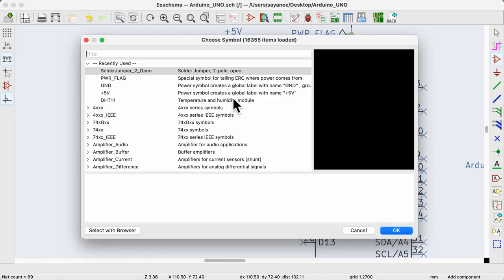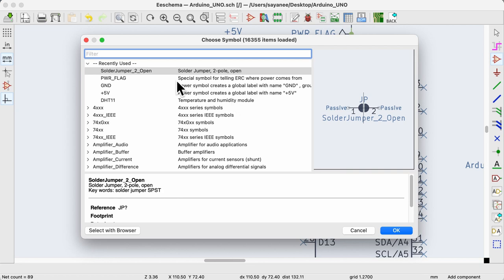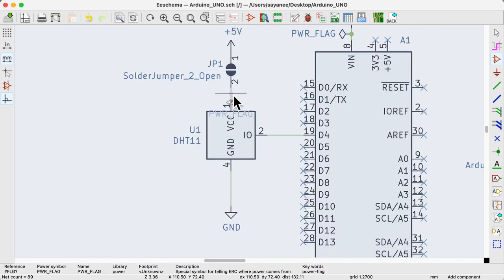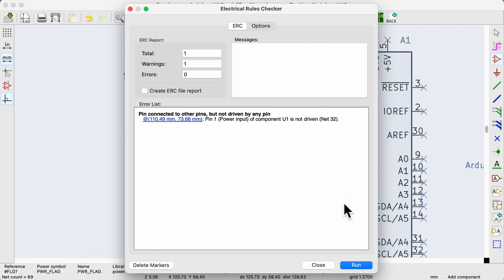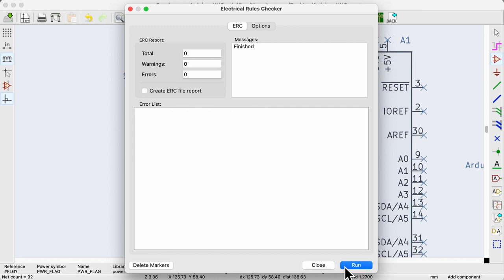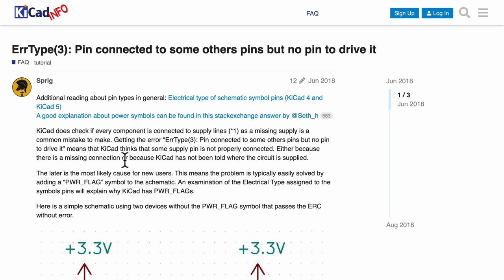To pass the ERC, we have to add a power flag to this pin. After annotating everything, there are no errors. Do read this informative KiCad forum thread on this particular error. I found it helpful to understand what was going wrong.